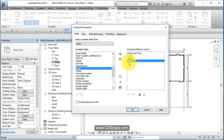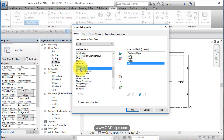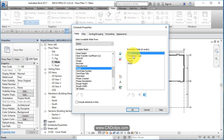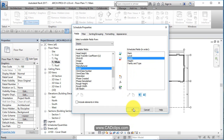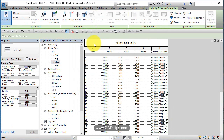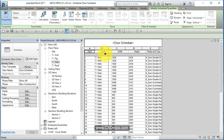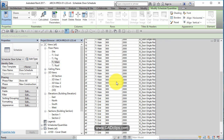Double-clicking here adds fields; double-clicking again removes them. I want the door Mark at the top, so I'll move it up. Then family type, and I'll move level to the end. I'll take width and move it ahead of height, then hit OK. So across the top it'll be: Mark, Width, Height, Family Type, Level.